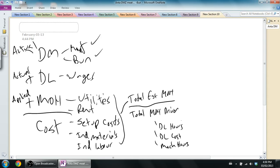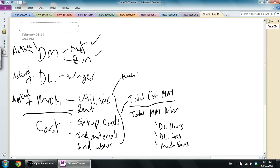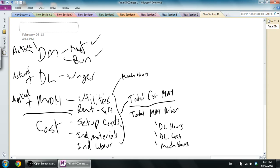Activity-based costing says, I should break these up into activities and decide different drivers for different types of overhead. So maybe utilities, I might say utilities are driven by, for example, machine hours. The more I use my machine, the more utilities costs I'm going to have. Rent might be driven by square footage or something else. Setup costs, well, number of setups, obviously, the more times I set up.